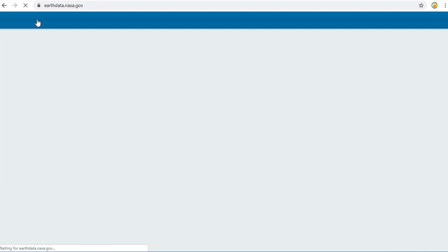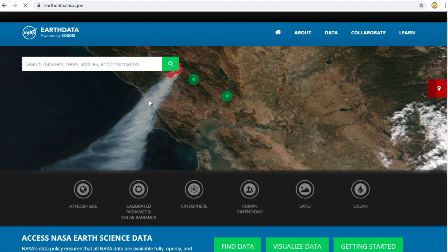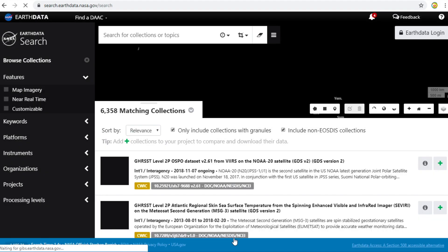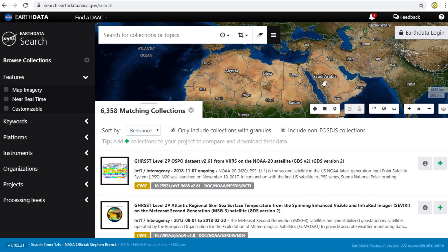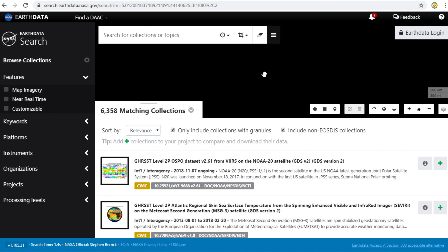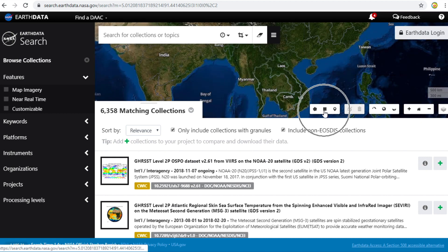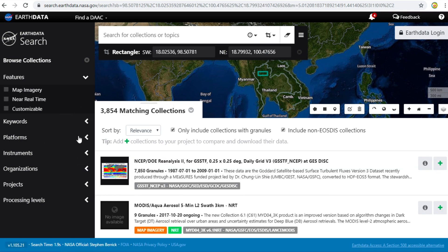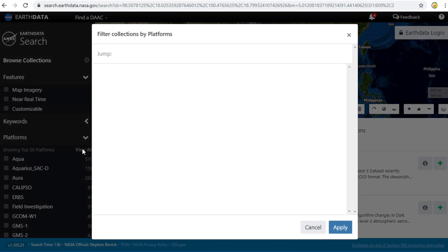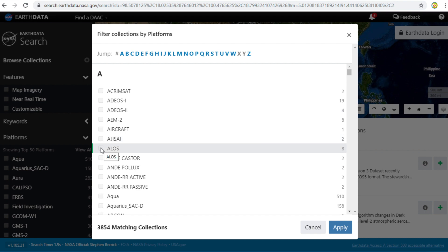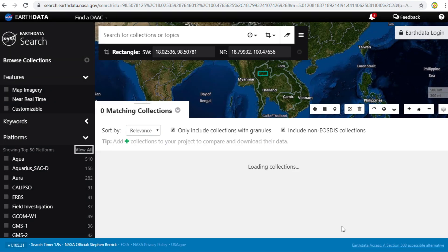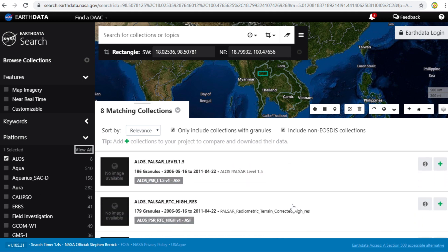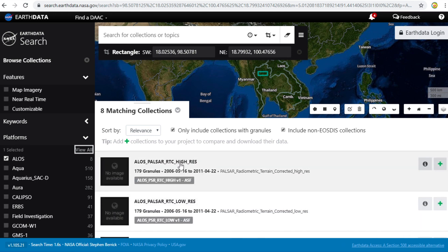Click on EarthData, then click Find Data. I would like to download data in Thailand, so I zoom in to Thailand. I select the Drawing Tool and draw at the north of Thailand. Click on Platform and click View All. Check only ALOS. Click Apply. Look for ALOS PALSAR RTC high-resolution. Click on it.